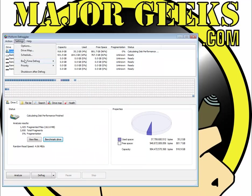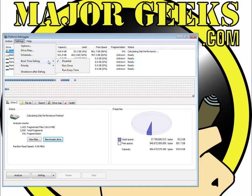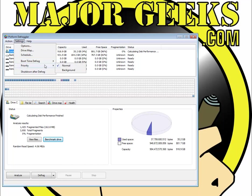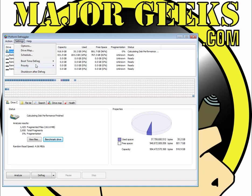The schedule, you want to spend a little time with before we get to that real quick. You have your boot time defrag, which you can do, which means your computer will reboot and defrag on the way back up. Your priority normal is fine or background and shutdown after defrag options.